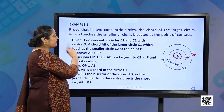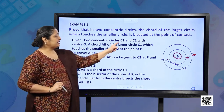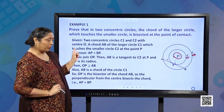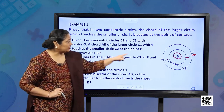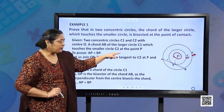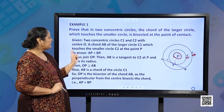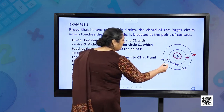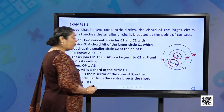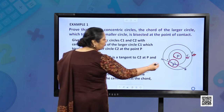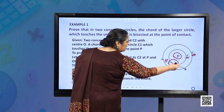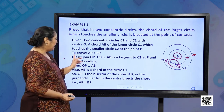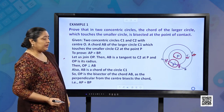Given: two concentric circles C1 and C2, with center O, and chord AB of the larger circle C1 touches the smaller circle C2 at point P. We have to prove that AP is equal to PB.